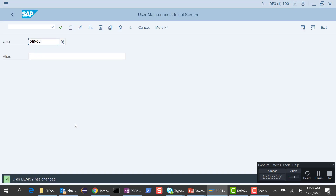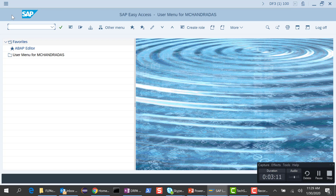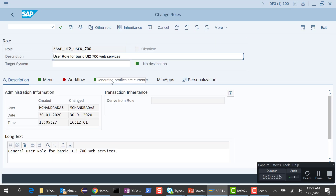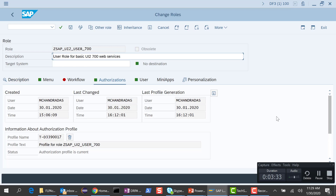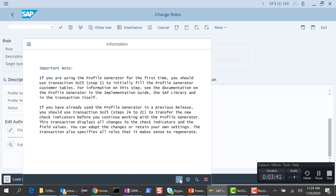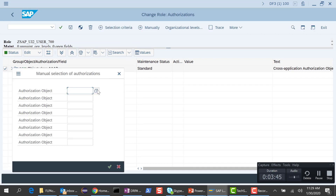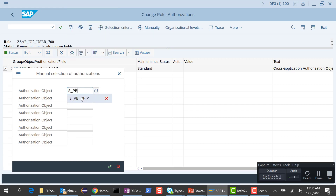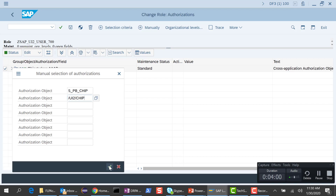We need a couple of authorizations - specifically S_PB_CHIP and /UI2/CHIP - so that the user can see and manage the tiles. Let me go into PFCG and use the same role we were using before. I'll edit this role, and in the authorizations I want to add these chip authorizations. Let me click on authorizations, go down to change authorization data, and manually add these two chips: S_PB_CHIP and /UI2/CHIP.